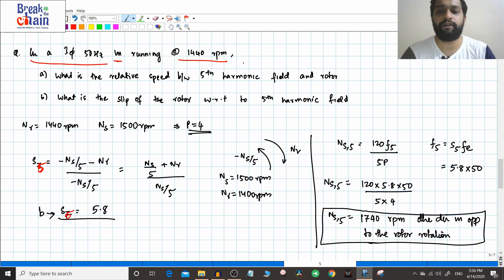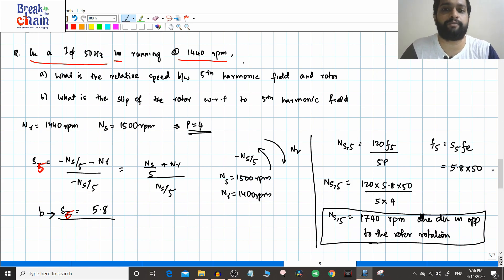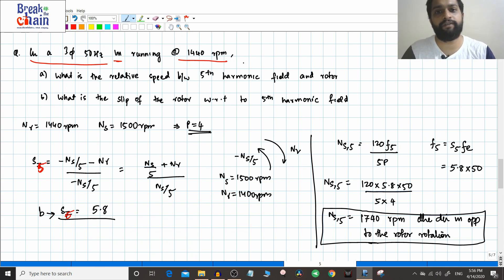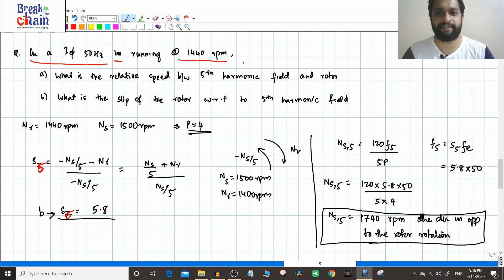In the next video we will do the same derivation for the seventh harmonic and work through a numerical example. If you like this video please like and subscribe to the channel.